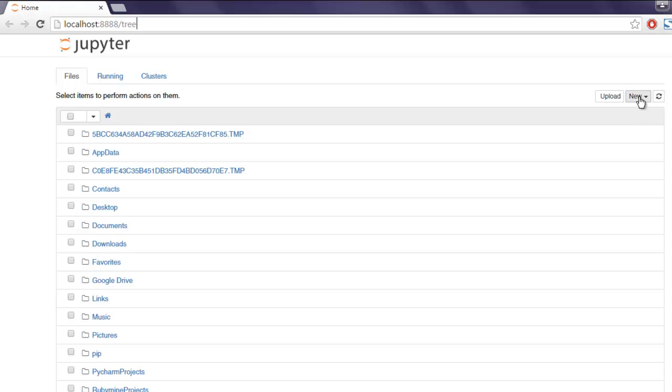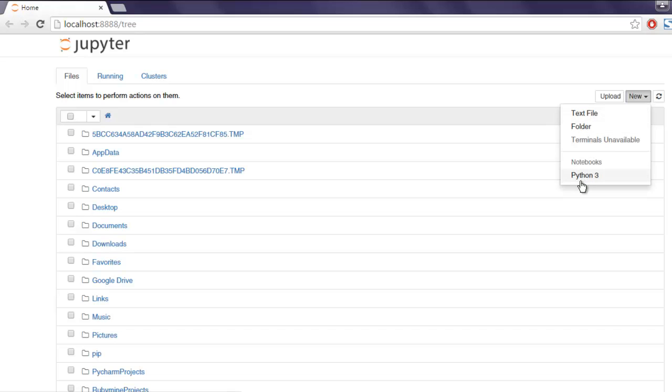On the right-hand side, you'll find a 'New' button. Click on that and from the options, select Python 3 to open a blank notebook.